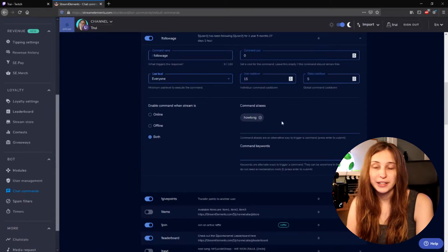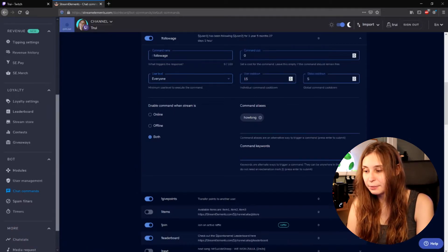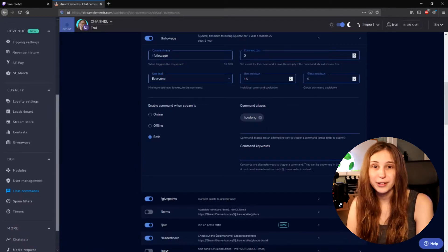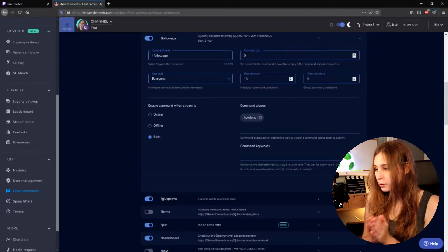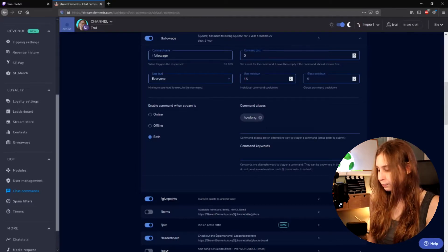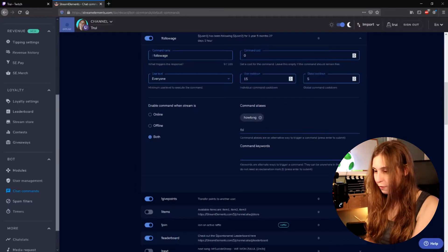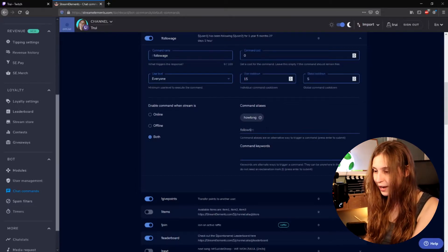You can add more in here and just type them in here and press enter after. So for example follow time enter. Now also follow time is a command that will lead you to the follow-age.